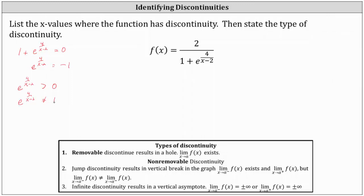We know division by zero is undefined, so if we focus on the exponent of four divided by the quantity x minus two, we know x minus two cannot equal zero, because if it did, we would have division by zero in the exponent. So to find the discontinuity, we need to set x minus two equal to zero and solve. Solving, we get x equals two.